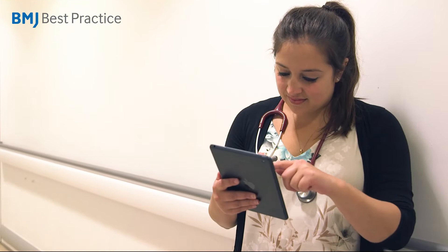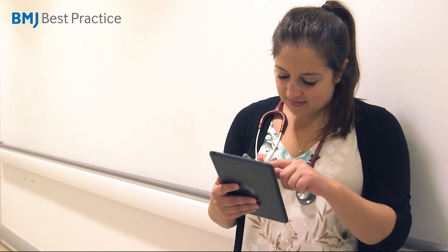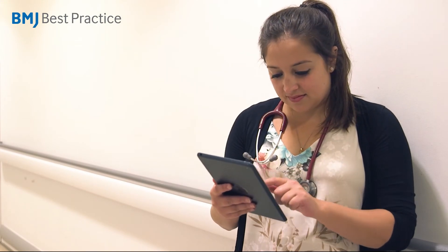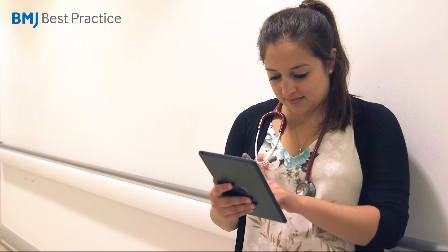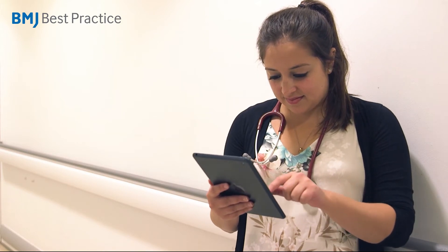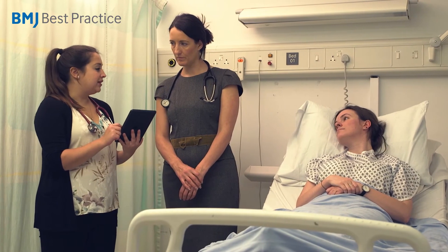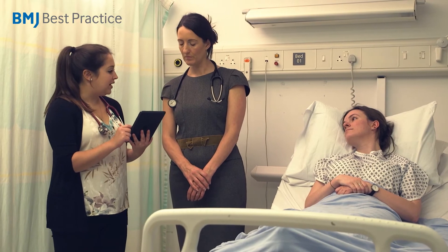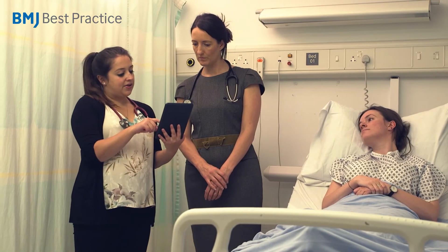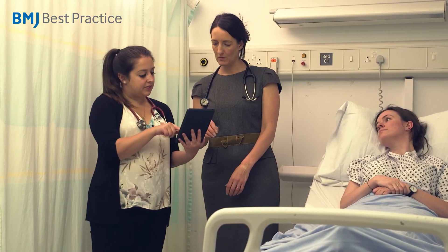BMJ Best Practice's Comorbidity Tool is the only point-of-care clinical decision support tool that supports the management of the whole patient, by including guidance on the management of a patient's acute condition alongside their pre-existing comorbidities.